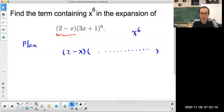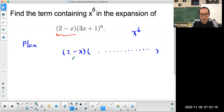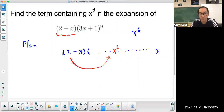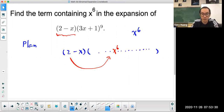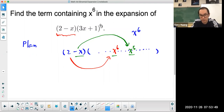There are actually two ways you can get an x to the power of 6 term. One is you're multiplying the constant 2 with the term containing x to the power of 6. But there's another way: it's minus x multiplied by whatever the x to the power of 5 term is. So I need to figure out what the x to the power of 6 term is for this expansion and the x to the power of 5 term, and multiply respectively with the 2 and the negative x.